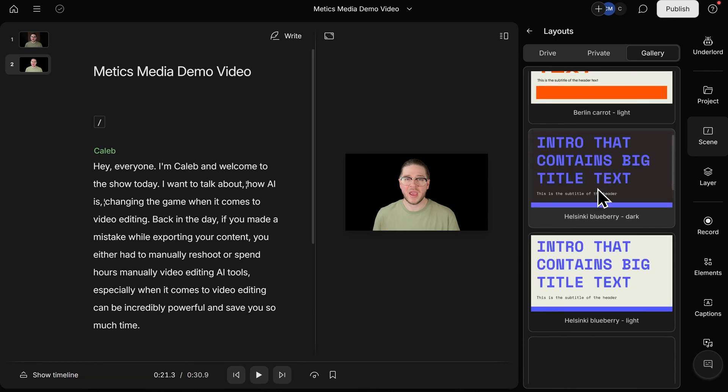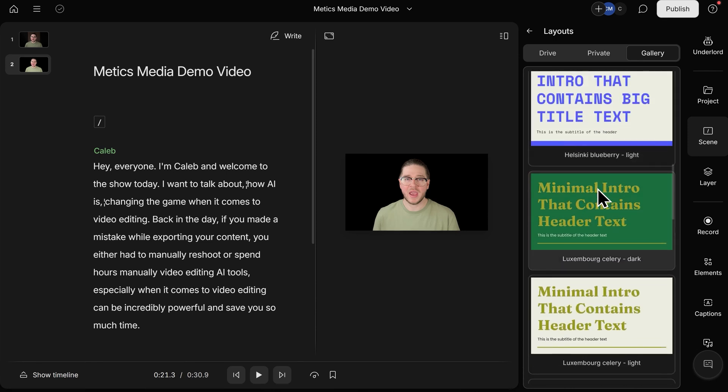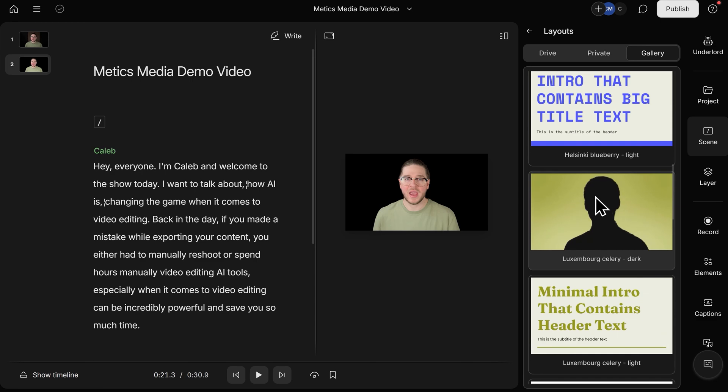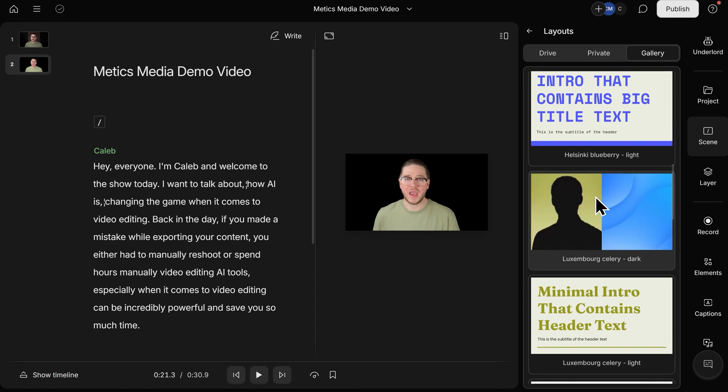Again, there are so many of these, and you can even create your own layout pack based on your brand's fonts, colors, logos, and typical scenes you like to use.